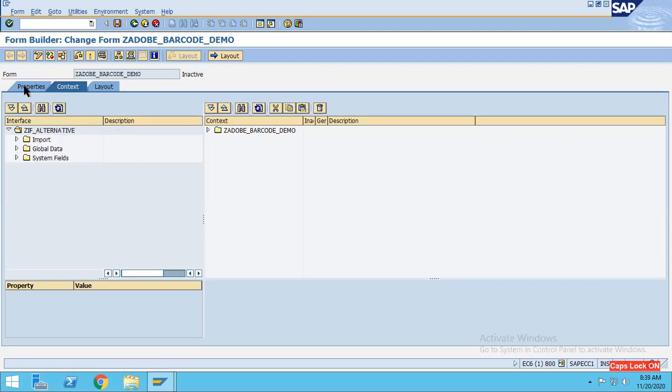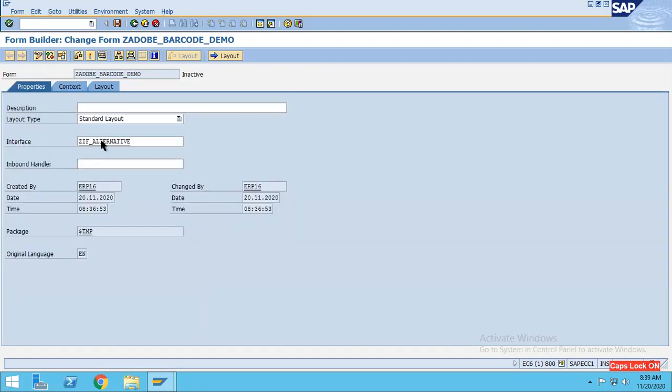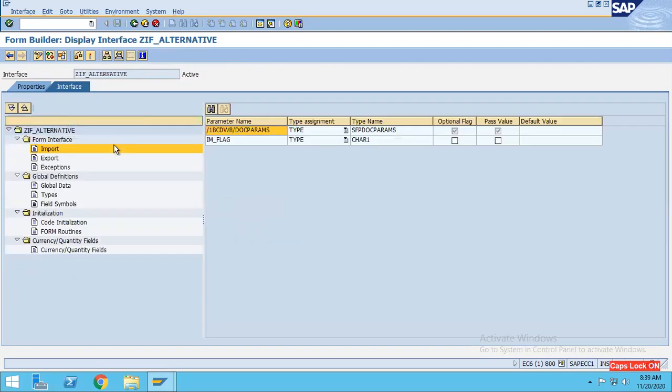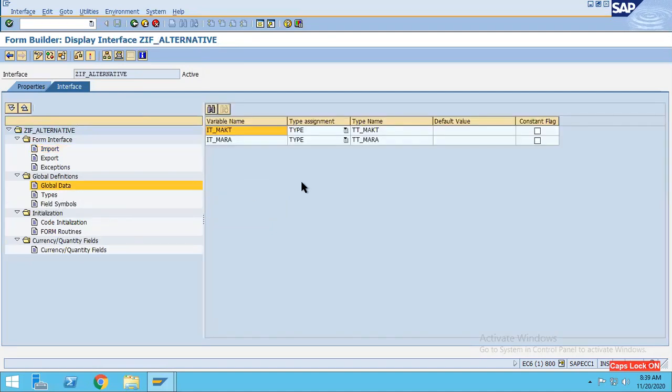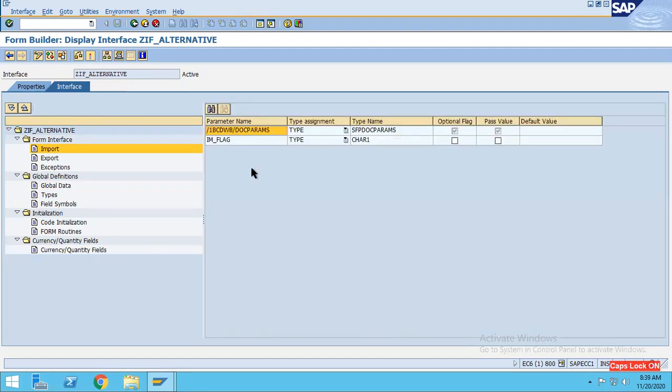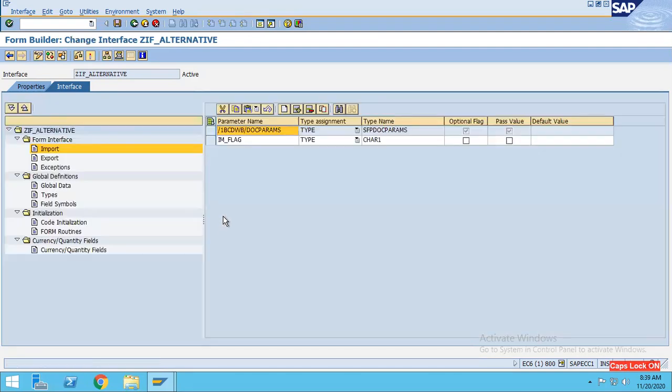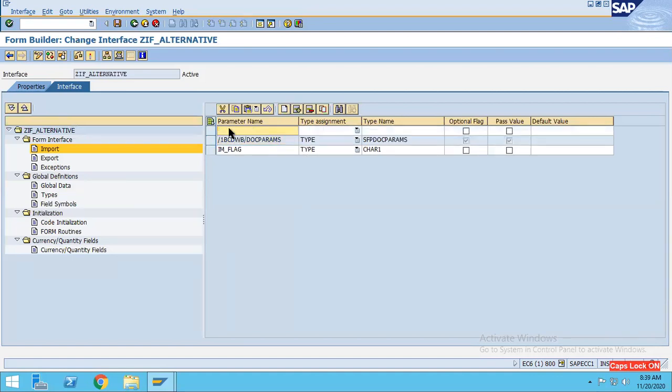Now go to this property and I will see if I have some value which I can show for the barcode. What I will do is inside the import parameter I will add one. Let's suppose I want to add the material number IM_MATNR. For this particular material number I want to generate the barcode, so just save it.